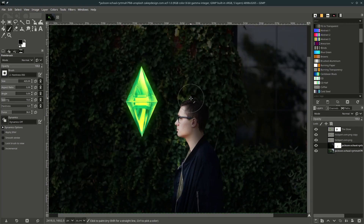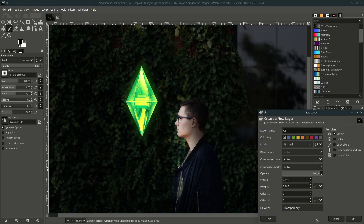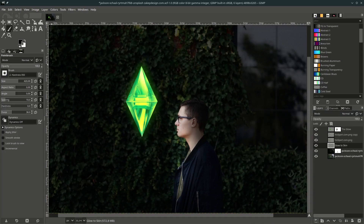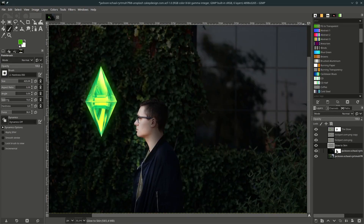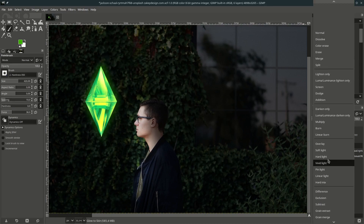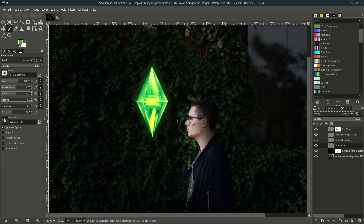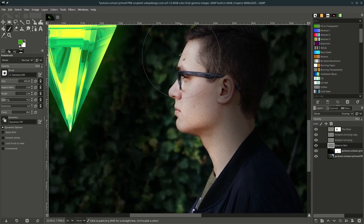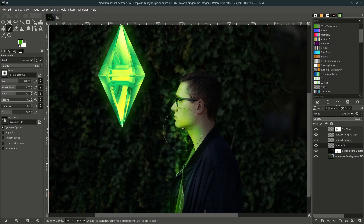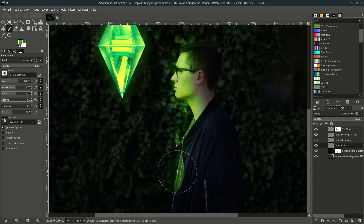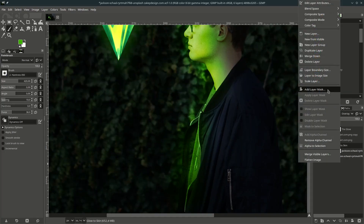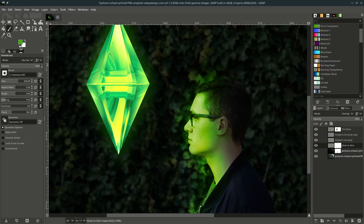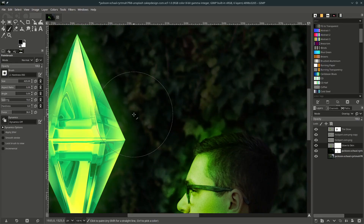Now let's make the green glow on the skin — create a new layer and name it, then change the brush color to the previous green and change the layer mode to Overlay. Brush over this part. You can hide some areas with a layer mask — right-click, Add Layer Mask, choose white opacity, make it default to black, then brush it.